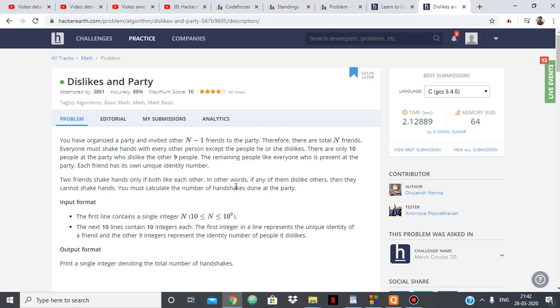Basically in this question we have n people and we have to calculate the number of handshakes amongst them, given that there are 10 people from those n who dislike other 9 people.